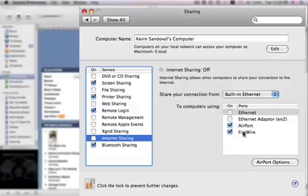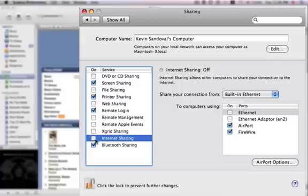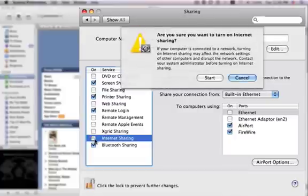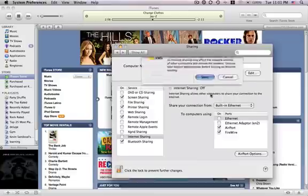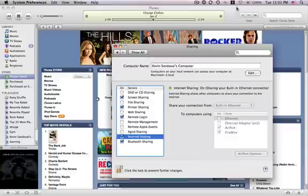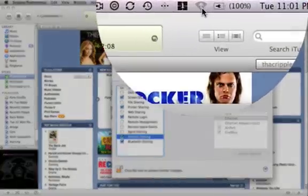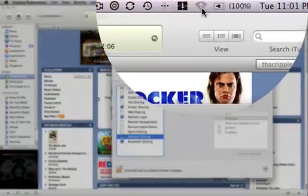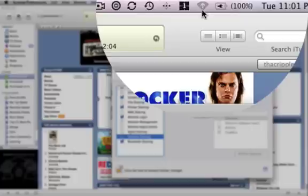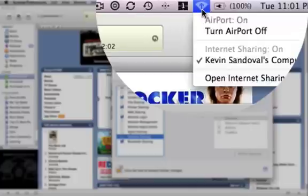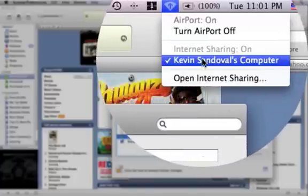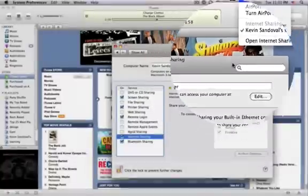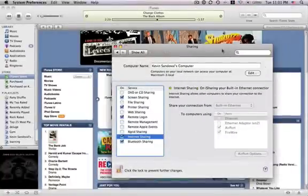Let's go ahead and check it and start. As you'll see up here, my logo went from the wireless signal to this arrow, and it shows Internet Sharing On and Kevin Sandoval's Computer. Now my computer can send out a wireless signal to my iPhone.